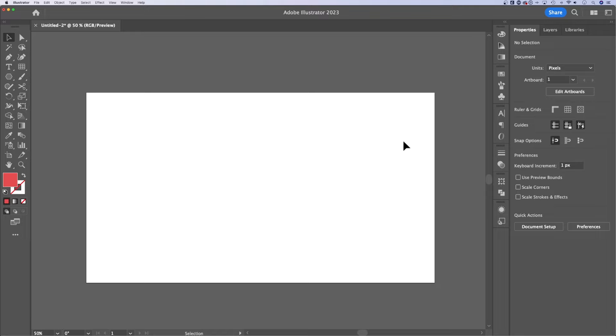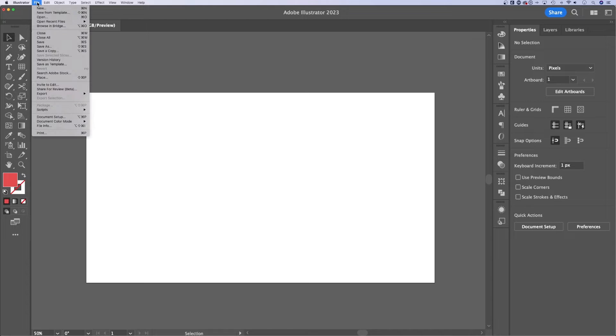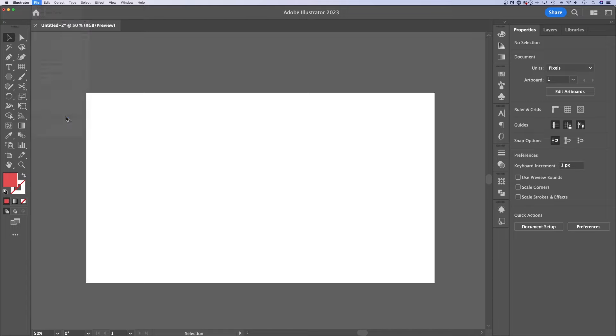How do you add a bleed in Illustrator? If we have an artboard or multiple artboards out here, what we can do is go up to File, down to Document Setup.